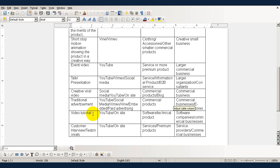A video tutorial is best distributed via YouTube or on the site and they're used mainly for technical products or software and that sort of thing and they're used by software companies and commercial businesses.